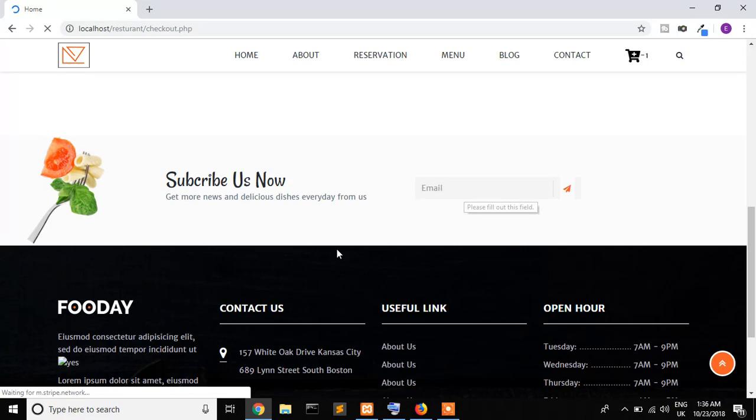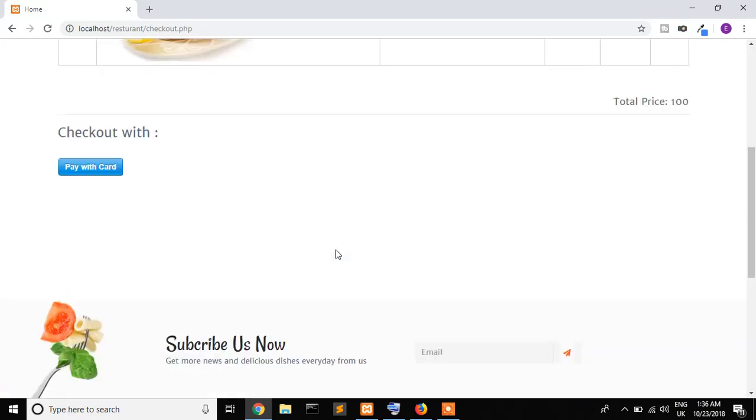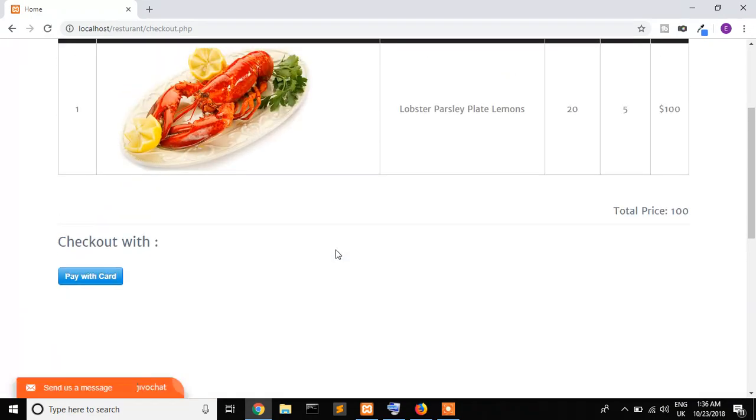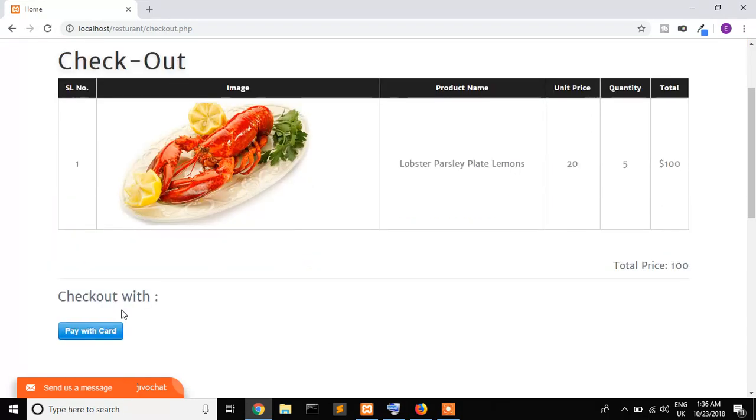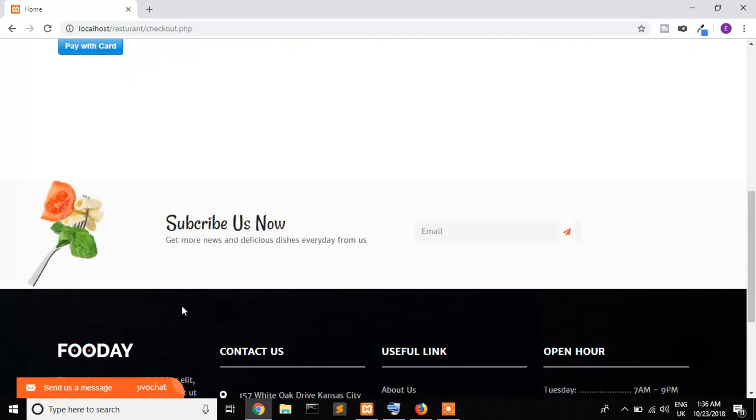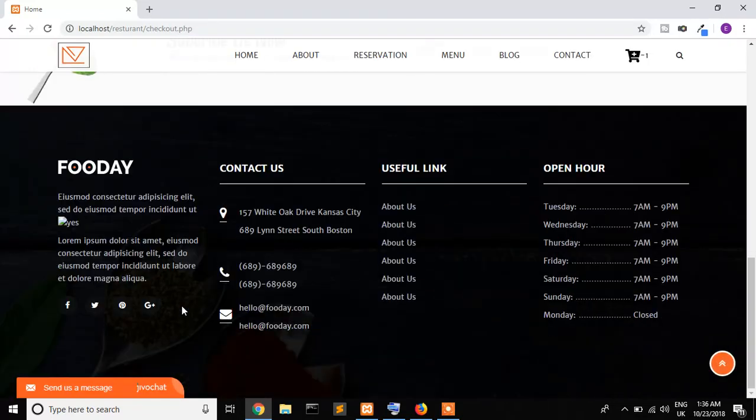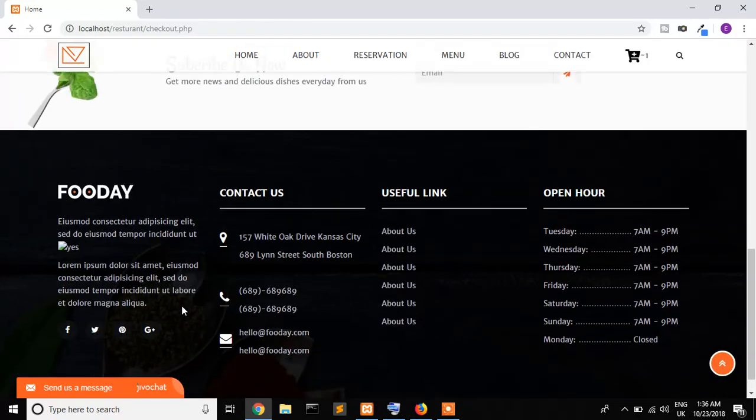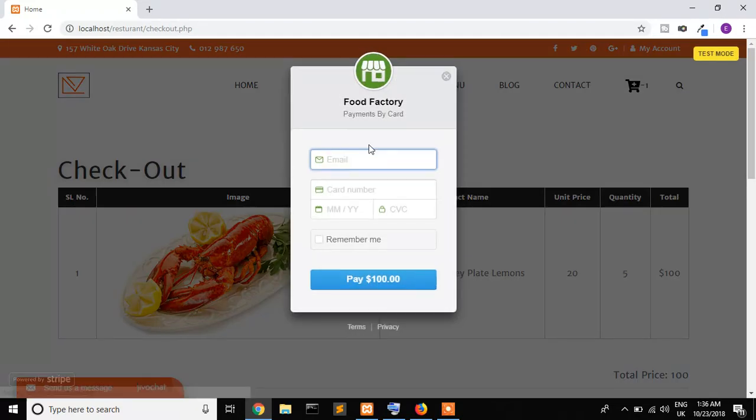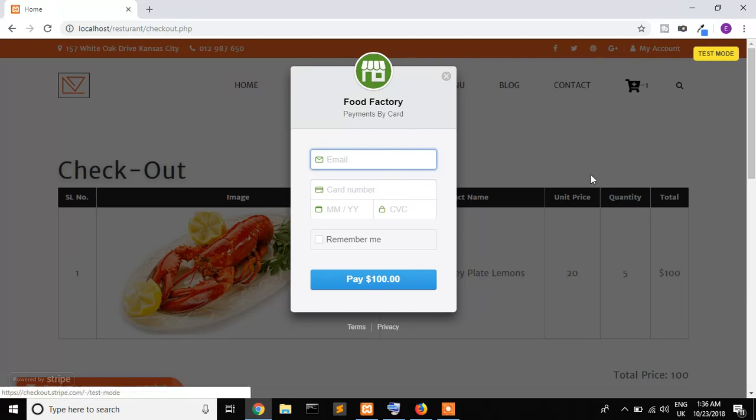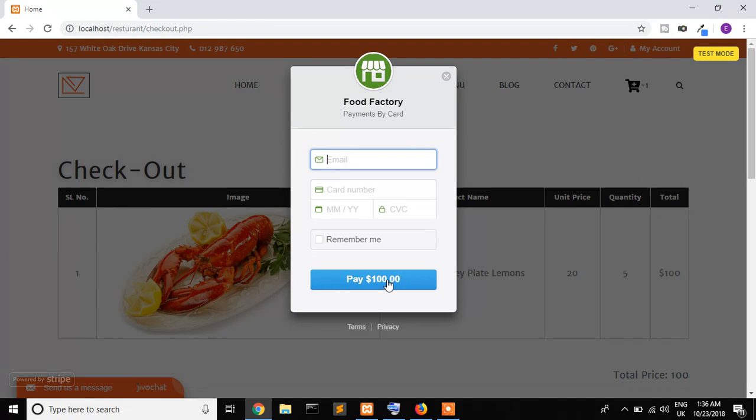You can also subscribe to this page. Cart is coming. This is test mode, that's why it's coming too slow. It's one hundred dollars. Your card number, month, and CVC code number, then pay.